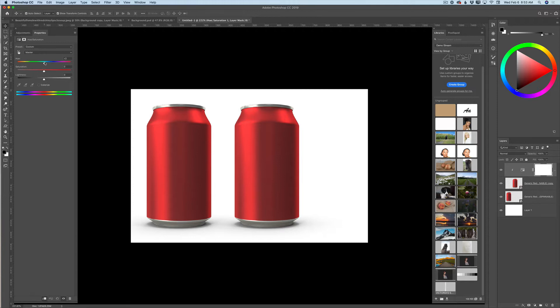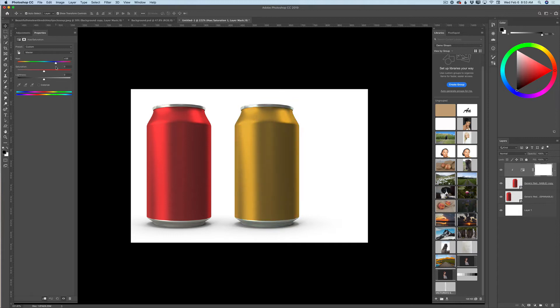And once again, move your hue slider just like this guys. And again, do not forget about the saturation slider. And voila guys.